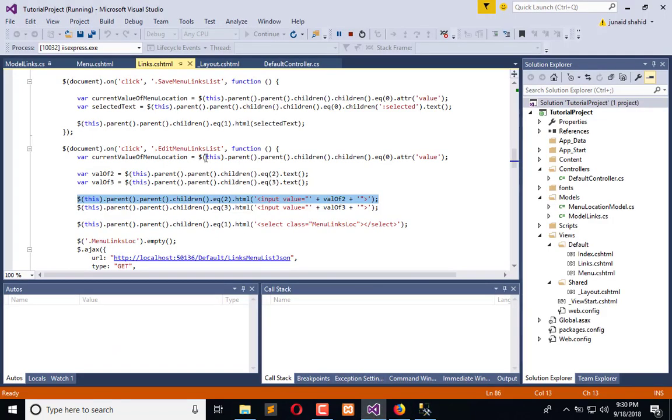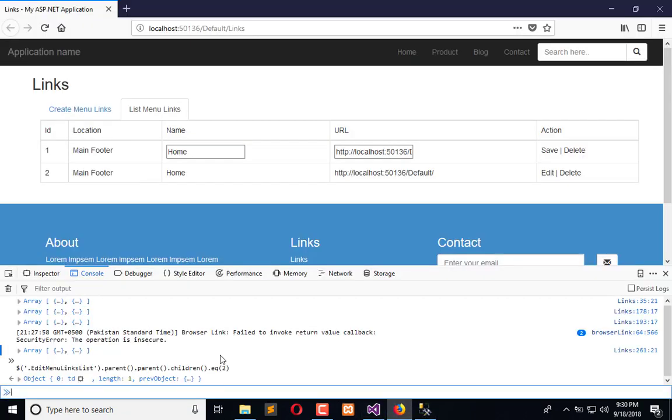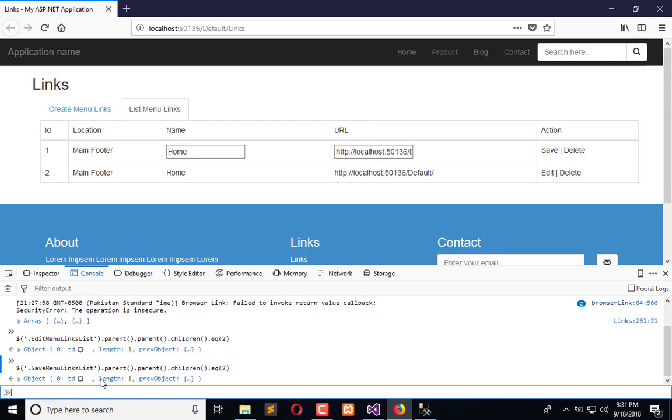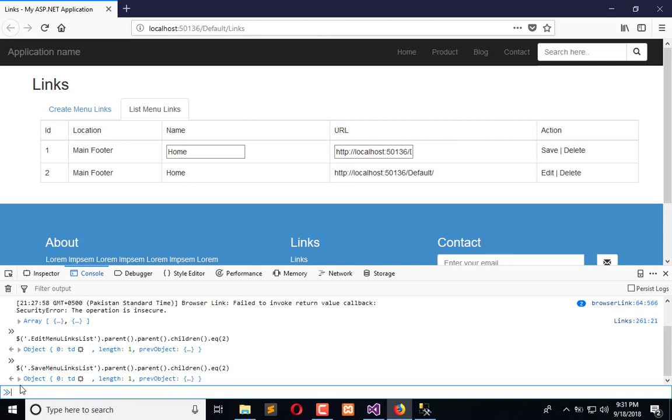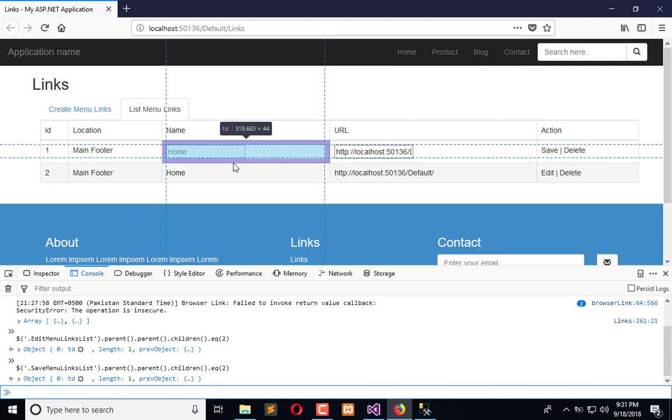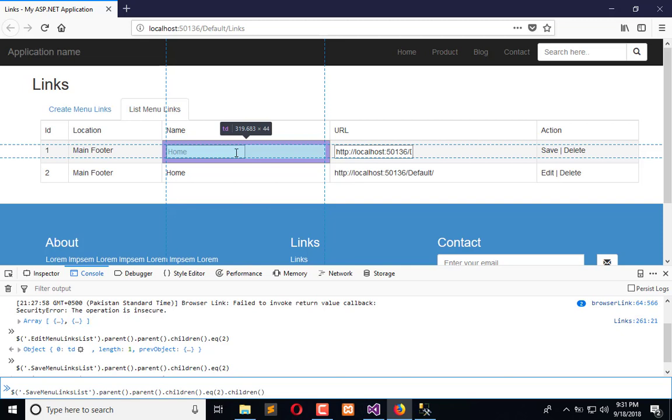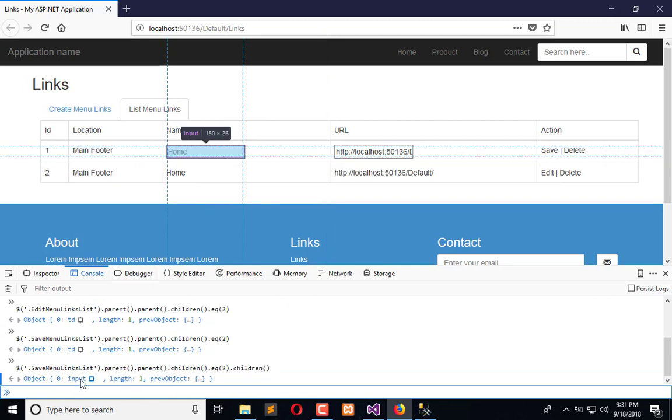I will use its class which is this. Replace the class. So now I am getting this TD. In this TD there is an input text field, so I will use its children. Now I am getting the input field. Now call val to extract the input field value.